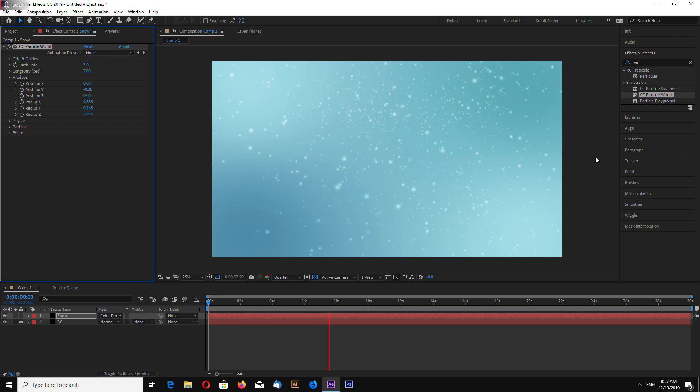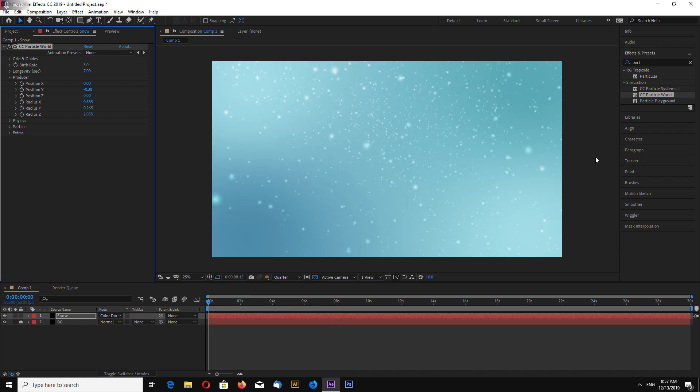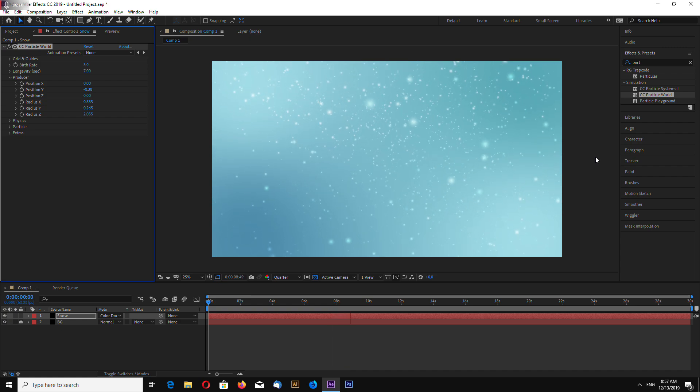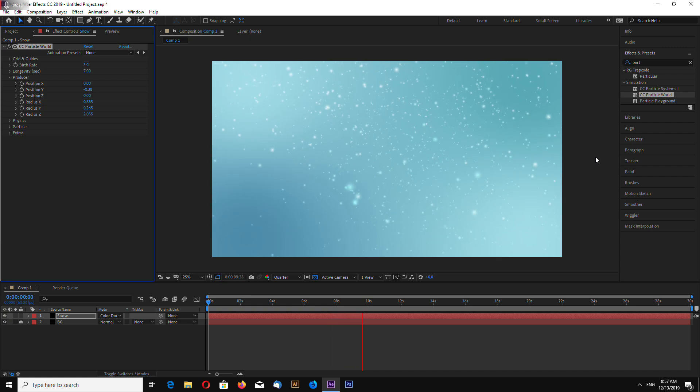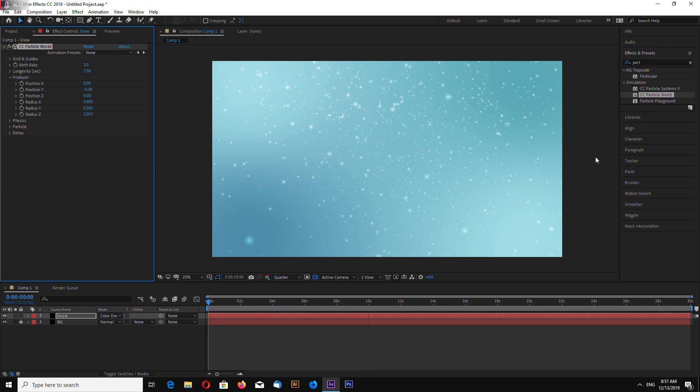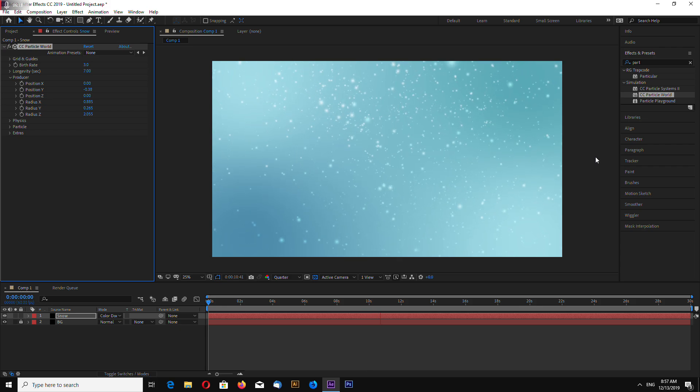It looks quite good. I think that it was quick Adobe After Effects tutorial. Thanks for watching and goodbye.